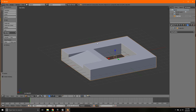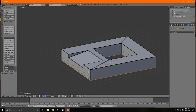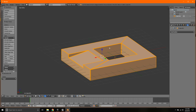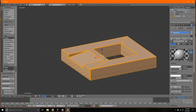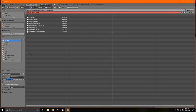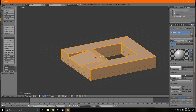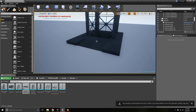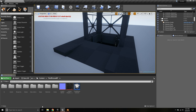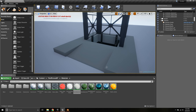Alright, now everything's beveled and smoothed out nicely. We'll go into edit mode again, select all, hit U to unwrap, and do Smart UV Project. Then I'm going to assign all this to material one and hit export. Save it as the same file name, go back into UE4, right-click on this and hit Reimport. Let me add my white material to it.